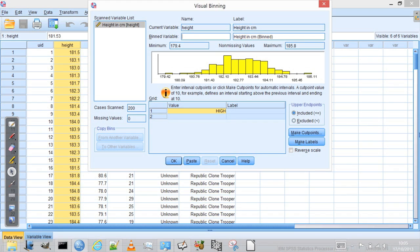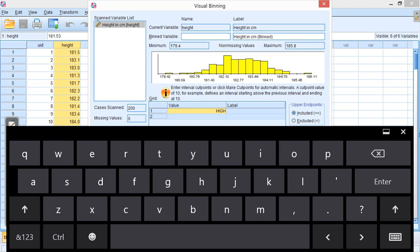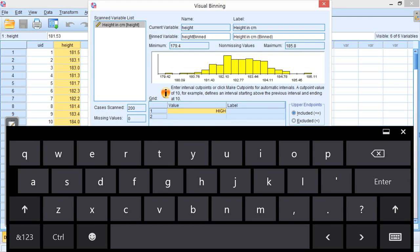So what I do, I would call it the current variable name and append bin to the end of it. Because I'm very imaginative, I'd call it height bin. You can call it what you like, but it's not very helpful if you call it something else.